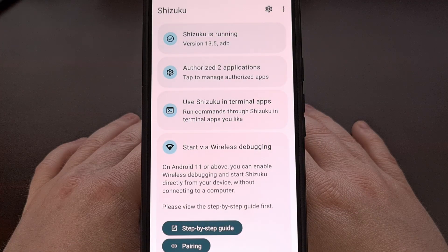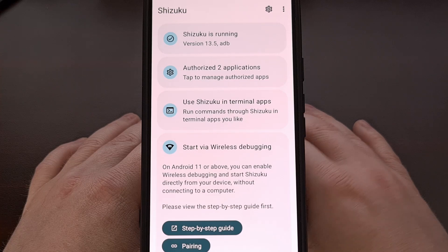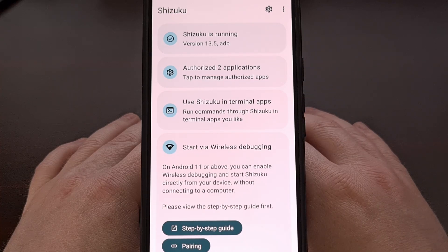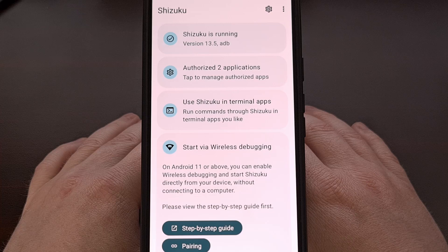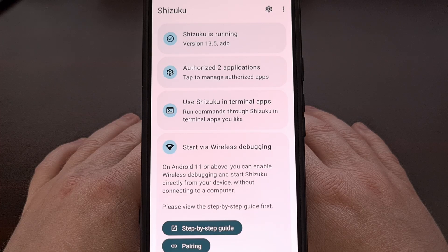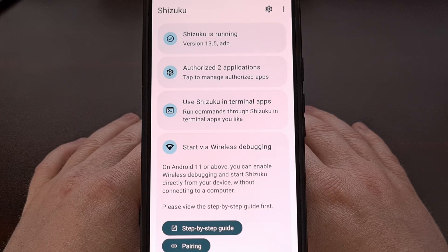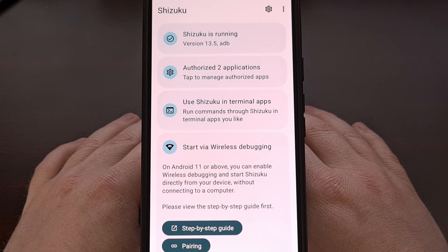This process will require you to have Shizuku installed and running in the background. If this is not something you're familiar with, that's perfectly understandable. I have a dedicated guide here on the channel that can walk you through how to get the Shizuku service up and running. In an attempt to prevent this video from being longer than it needs to be, I'll have that guide linked down below so that it's easy for everyone to find.